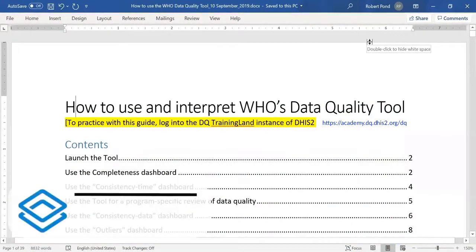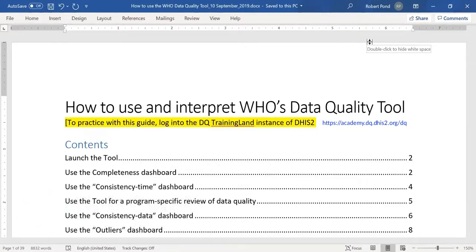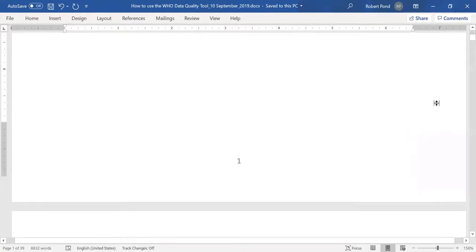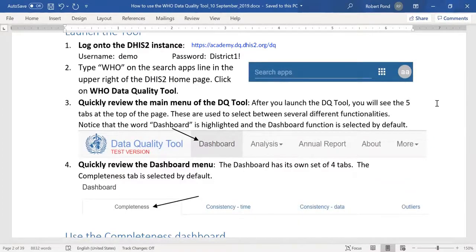Good day. This is Bob Pond. I'm going to be presenting on how to use the WHO Data Quality Tool. We have shared with you the document that you see here, which is a guide on how to use the WHO Data Quality Tool, and it includes a lot of screenshots that take you through step-by-step how to practice exactly what I'm going to be presenting on.